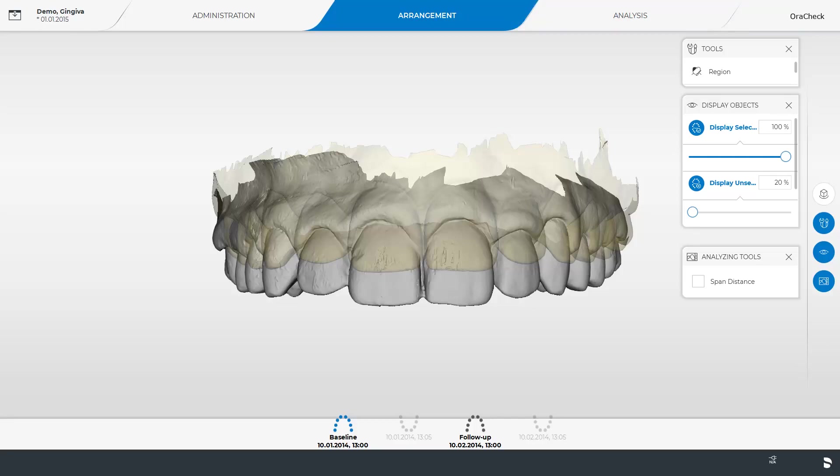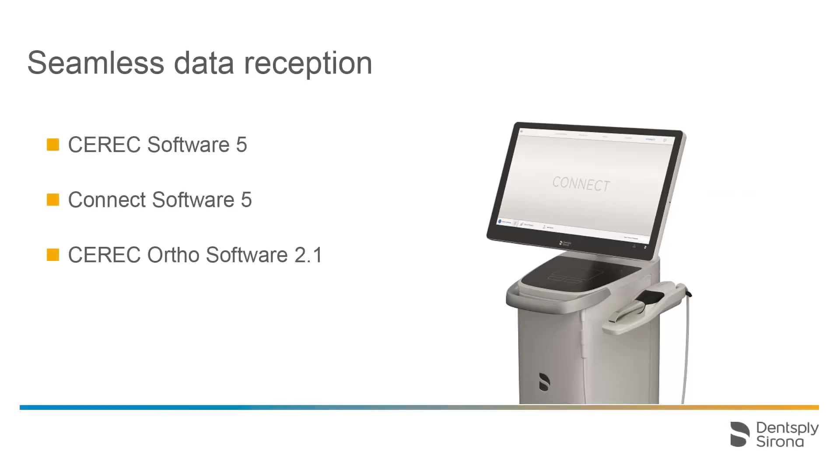Lastly, we move to the topic Data Reception. Seamless data reception is guaranteed with the respective application of CEREC software and Connect software from version 5 and up, and also with the CEREC Ortho software from version 2.1 and up.